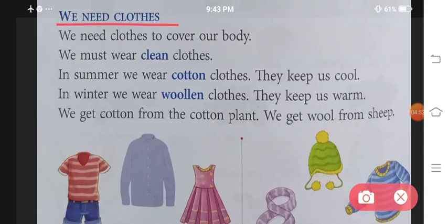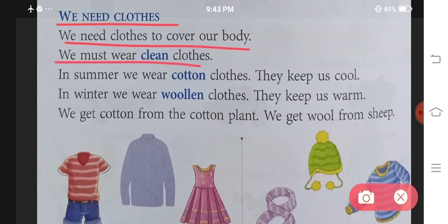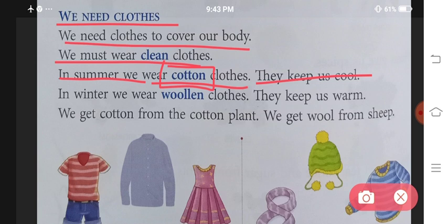We need clothes. Ab food ke baad, humaari second requirement chahiye hai clothes ki. We need clothes to cover our body. Apni body ko cover karne ke liye hume clothes ki requirement hoti hai. We must wear clean clothes. In summer, we wear cotton clothes — they keep us cool.